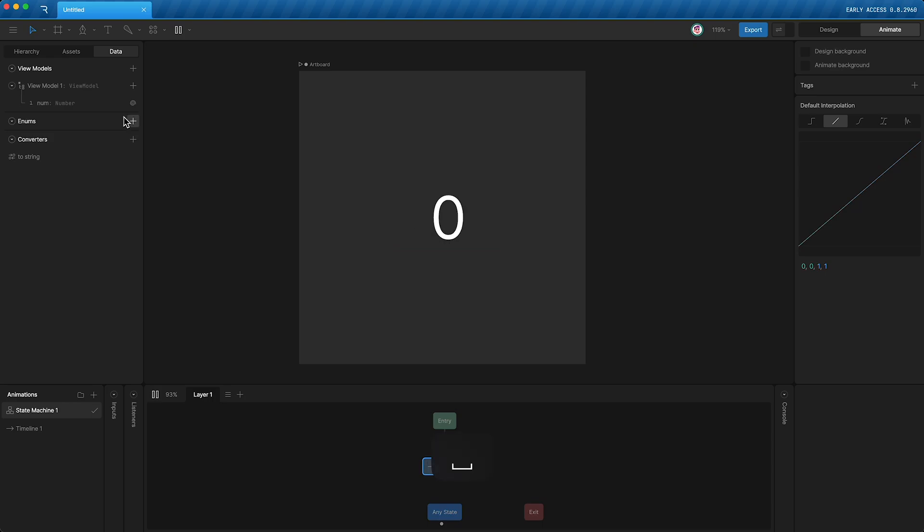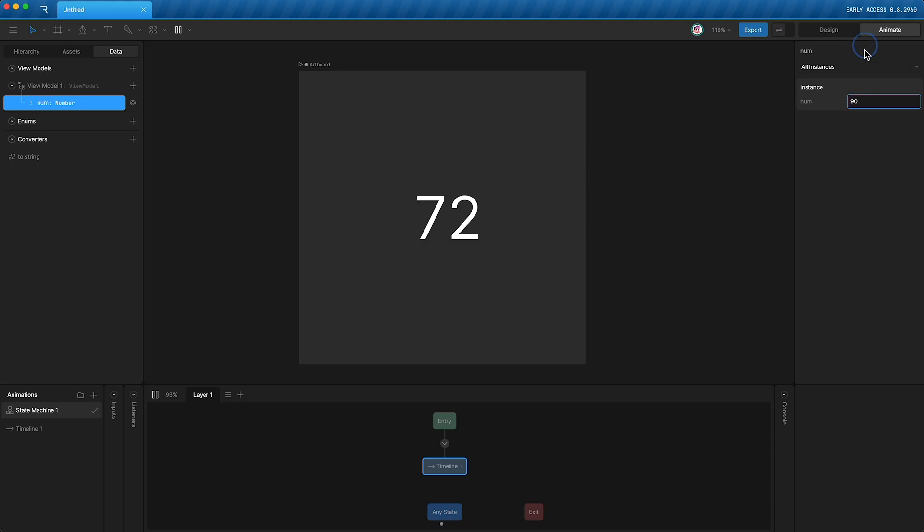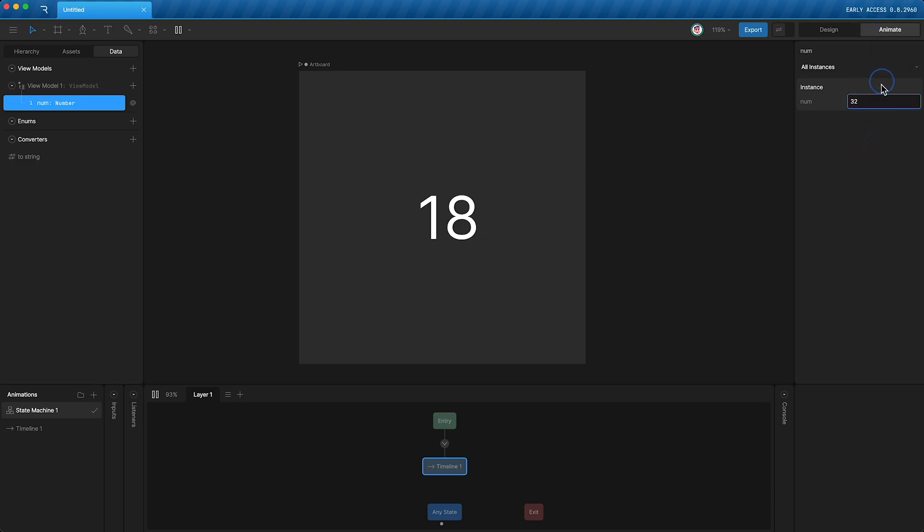So when I press play, zero, and I can control the number property and the text run updates.